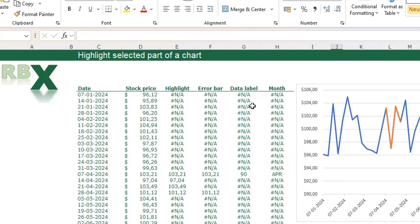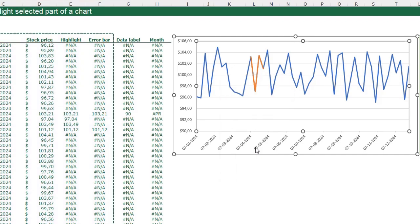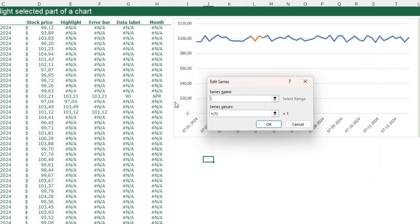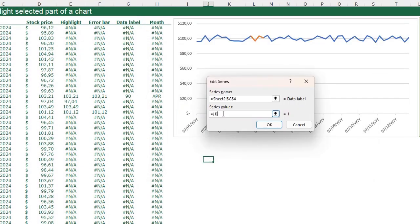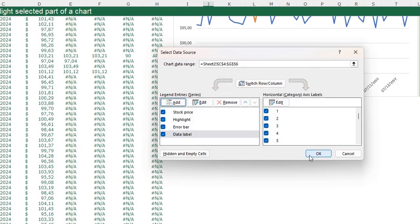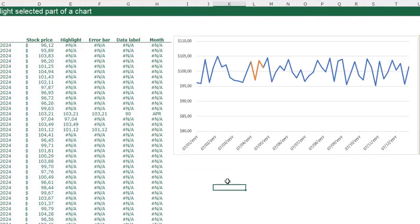Right click in your chart, click select data, click add. The series name is data label and the series values are these. Press OK. Now we added all data series that we need for our chart. The final thing we have to do is format our chart.